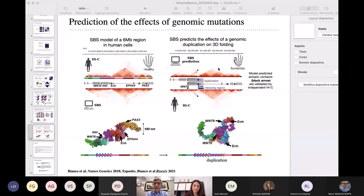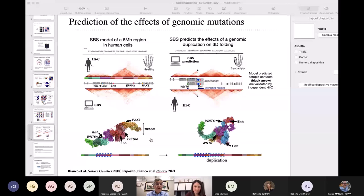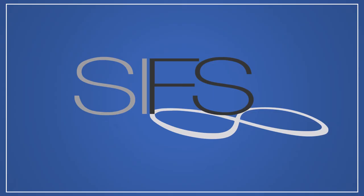Any other question or comment? If not, let's thank again Simona for the talk, and perhaps we can move to Lino for the next talk.